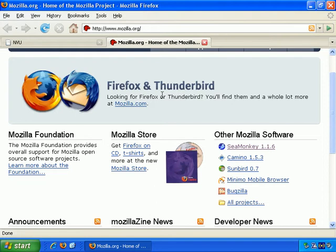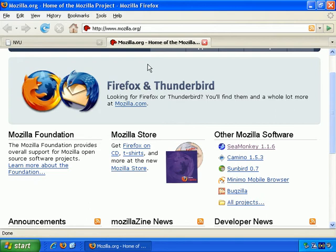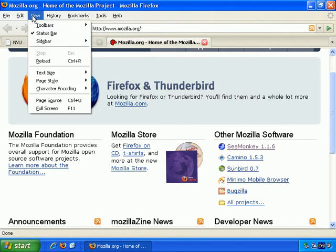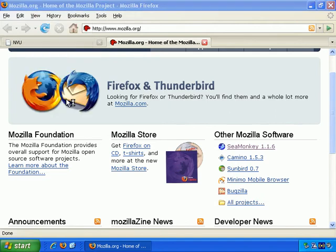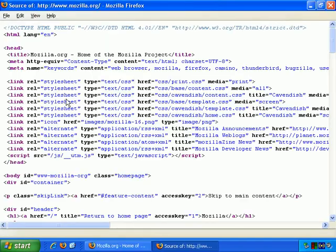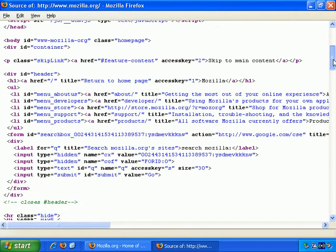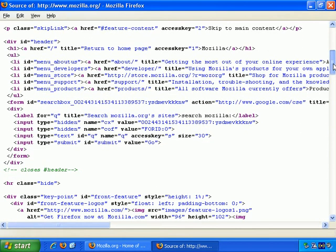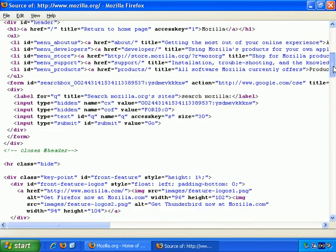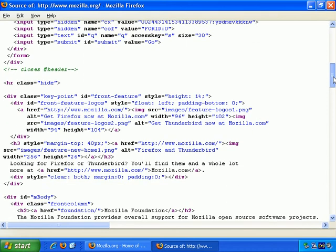It's worth noting that web pages are structured with HTML. And what that actually means is that HTML is effectively the computer language for formatting web pages. If you do View Source on any web page, you see the code, the HTML code. And if you aren't familiar with it, it can look a little bit overwhelming.